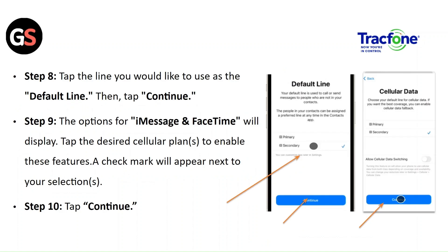Step 8: tap on the line you would like to use as the default line, then tap Continue. Step 9: the options for iMessage and FaceTime will display — tap the desired cellular plan to enable this feature. A check mark will appear next to your selection. Step 10: tap Continue.